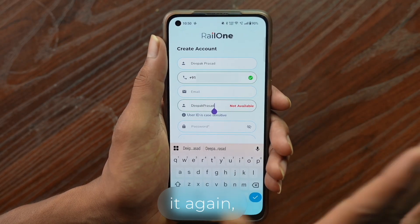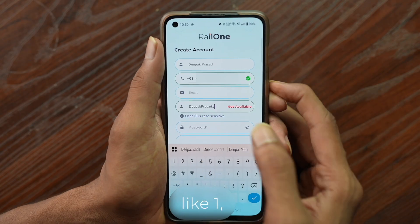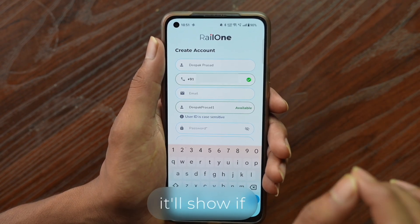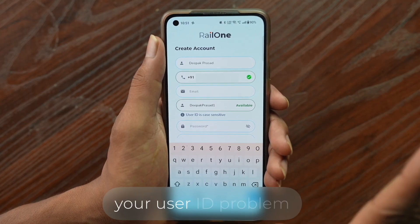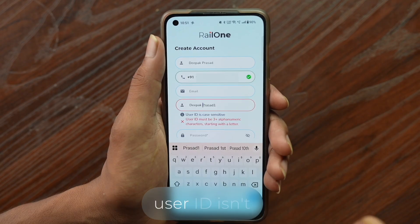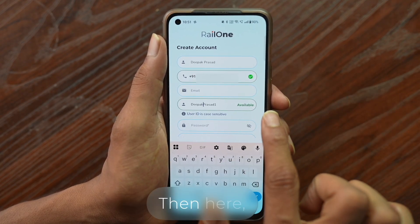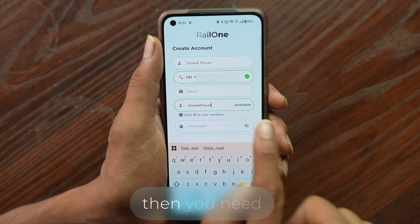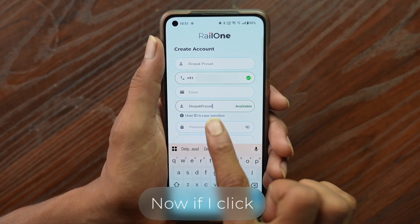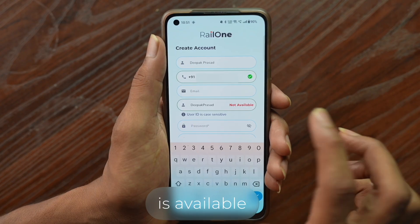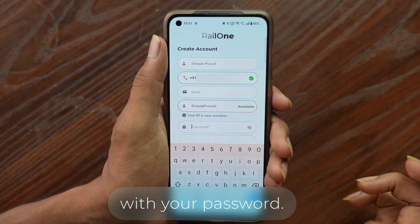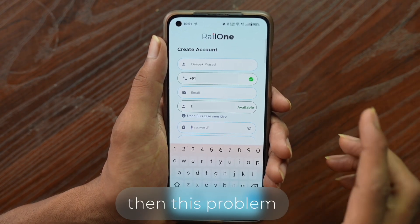Don't add spaces in the user ID — keep it all together. Click on the password box to trigger the availability check. If your user ID is still not available, try a completely different user ID. For example, I wrote 'demo' here. Click on the password box again and it will immediately tell you whether your chosen ID is available.